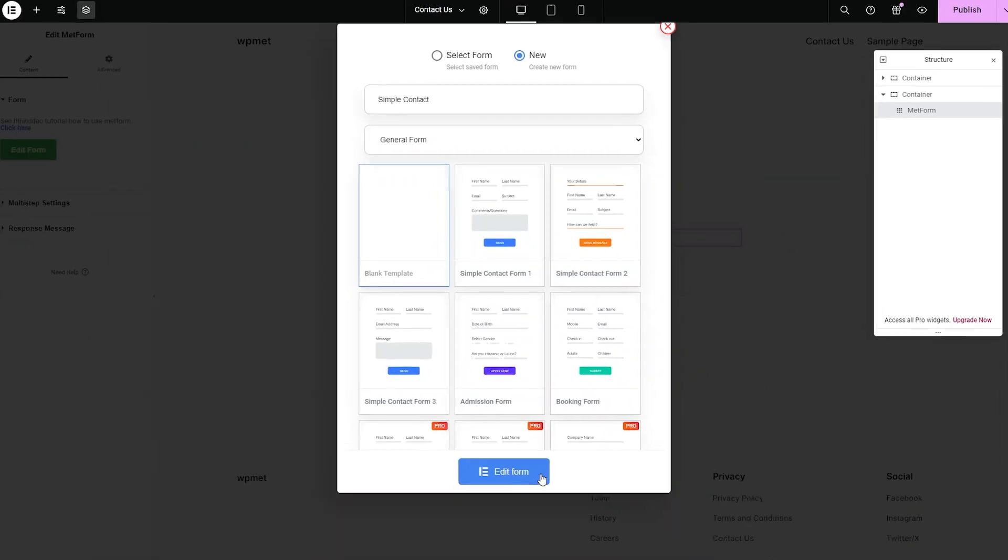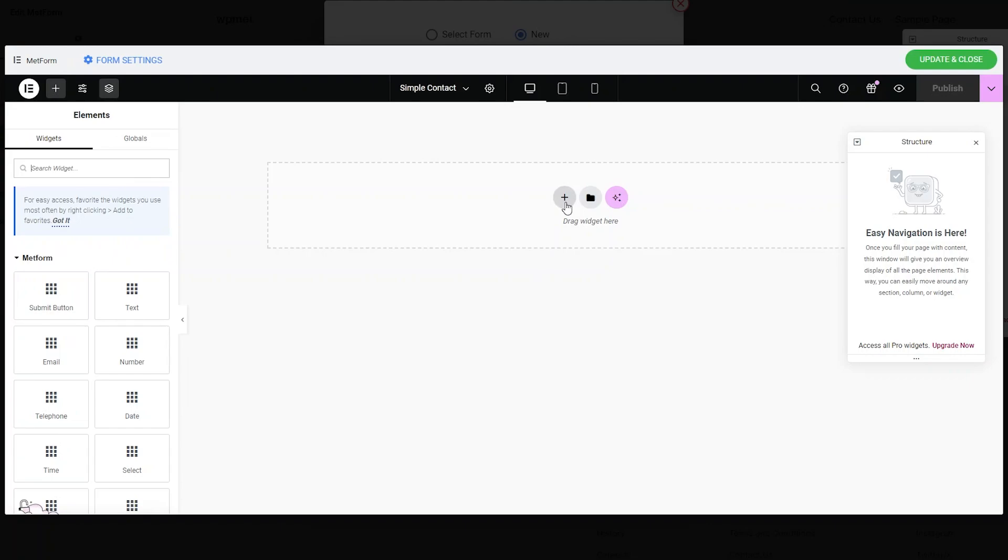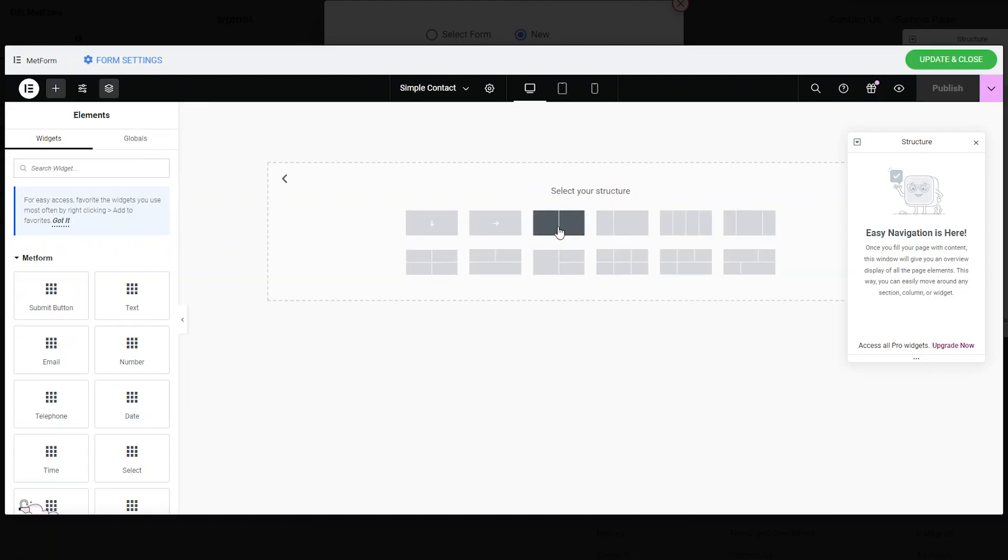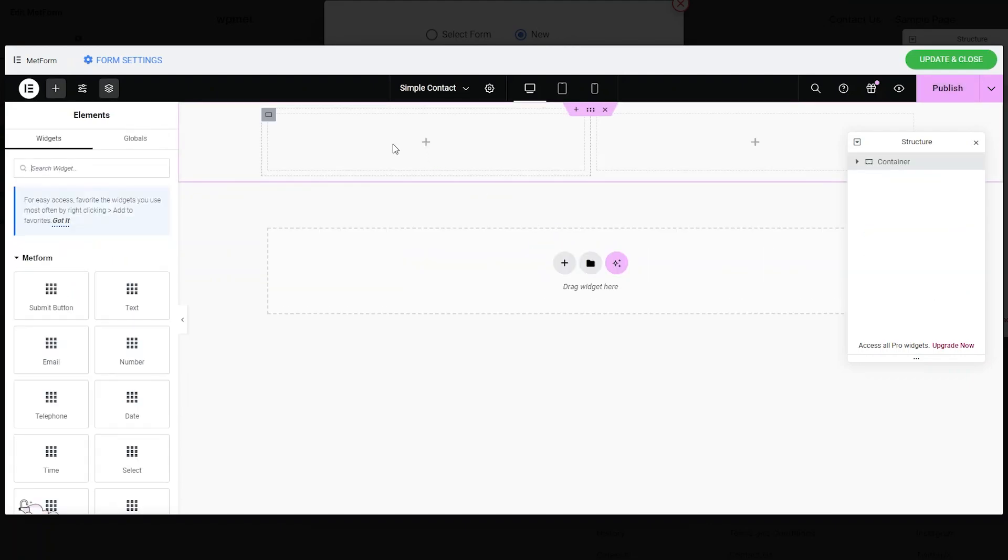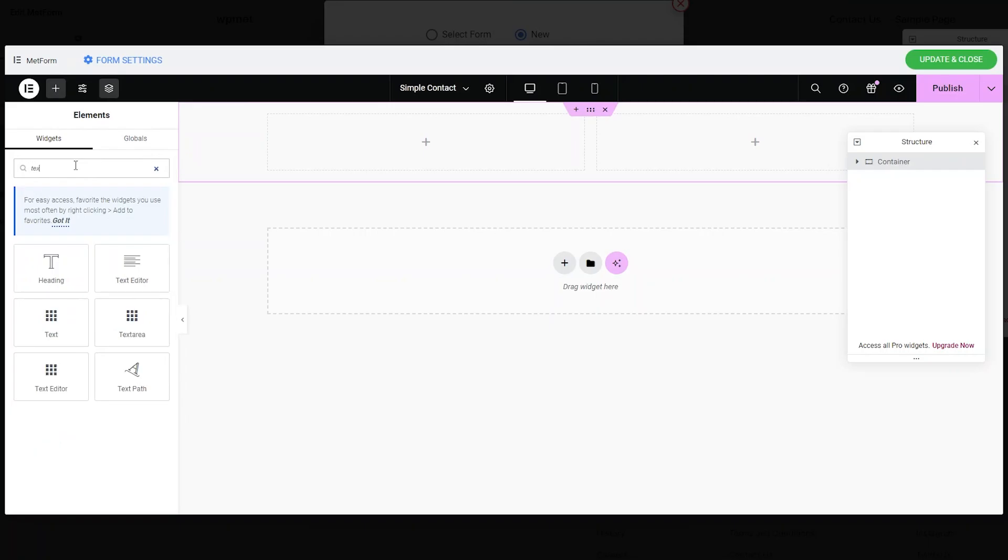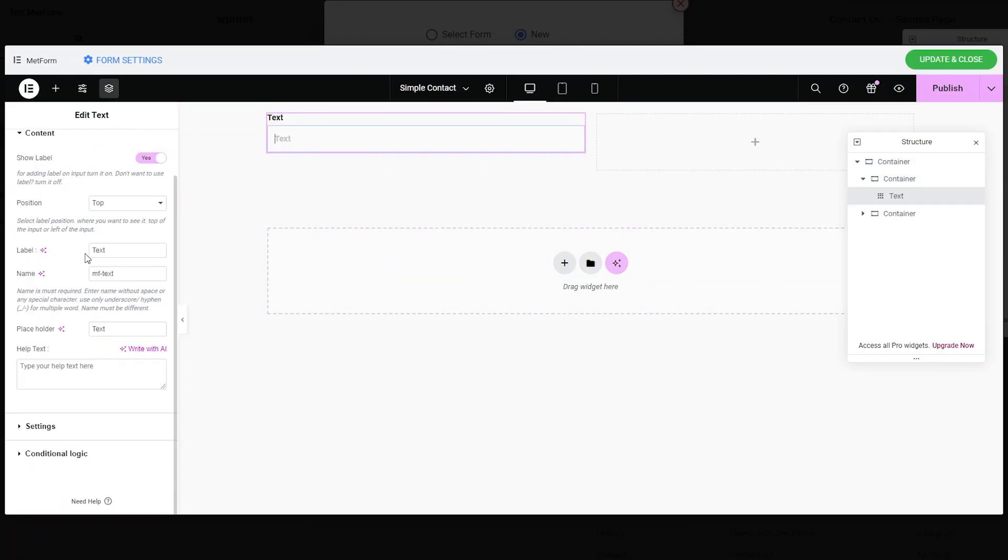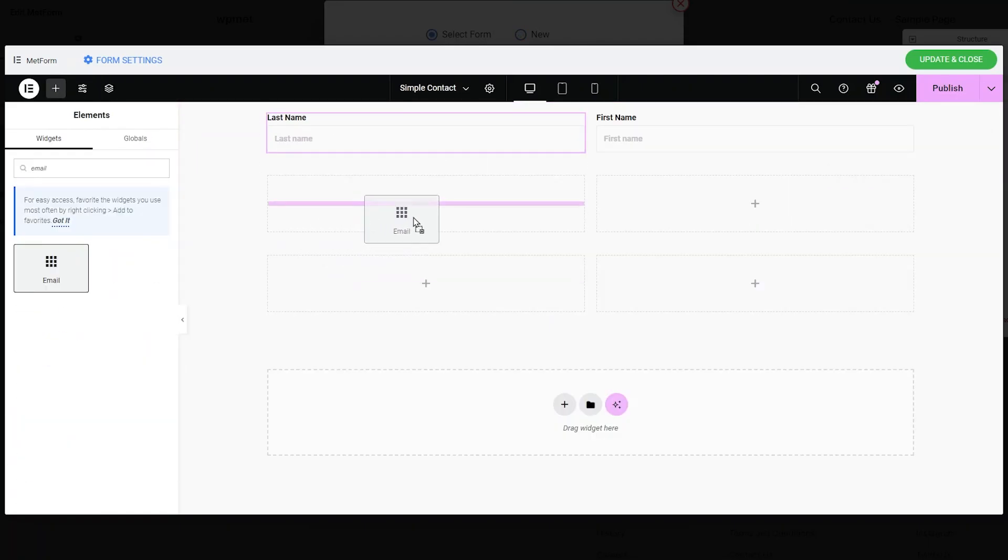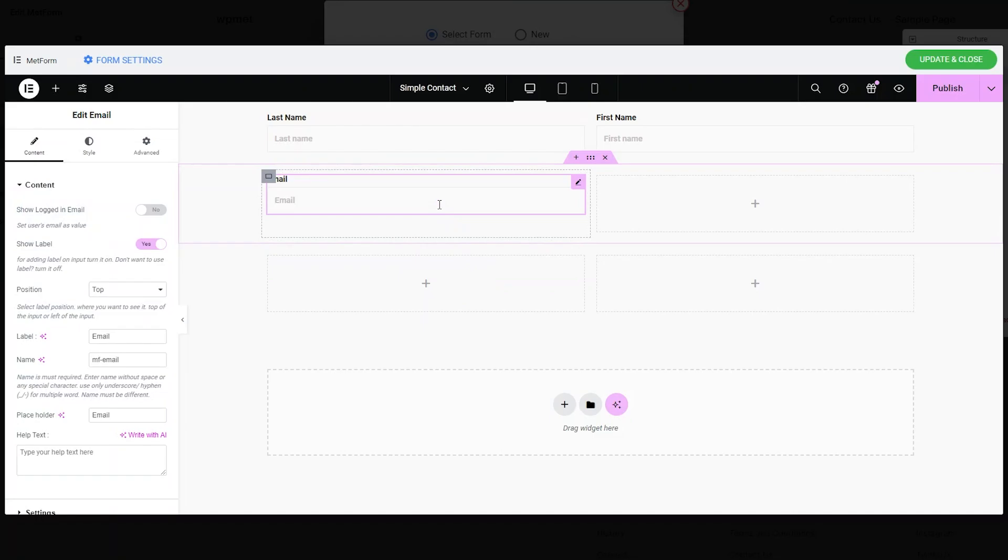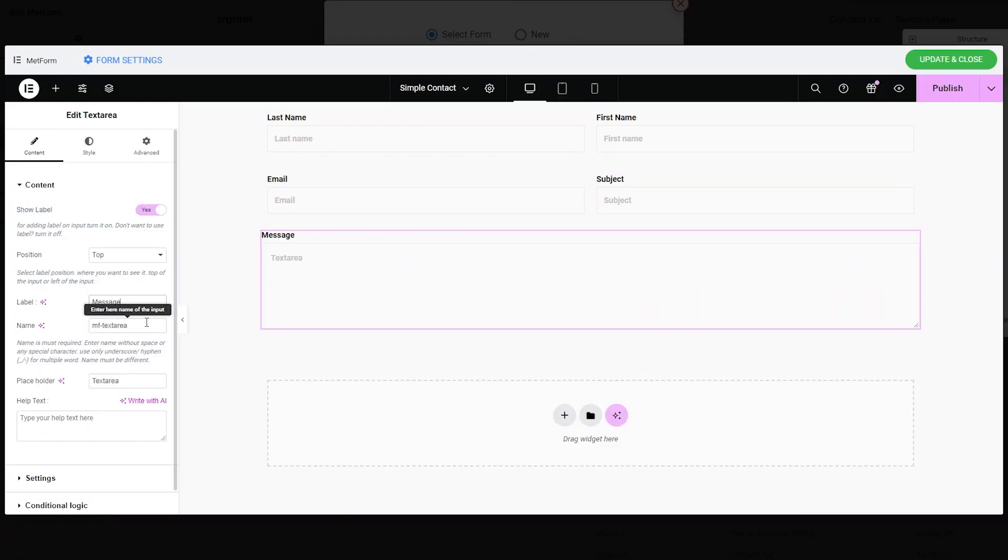Now we'll design a simple contact form. Click on Flexbox and select a structure. Select the plus icon and then on the left search for text. Click and drag to place it and start editing. You can use widgets of different formats like email, date, button, and even reCAPTCHA.